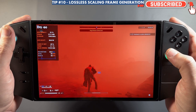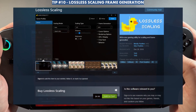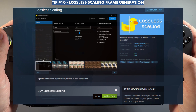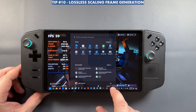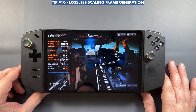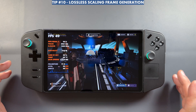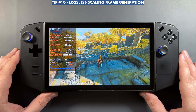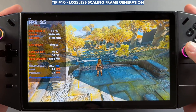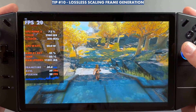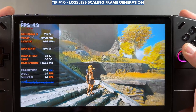Lossless Scaling is another app worth looking into — it's $7 on Steam and I have a guide on the channel. It works best when you lock your frame rate to 30 and double it to 60, or 60 to 120. It uses some resources when active but then doubles your frame rate, and on the Legion Go's screen it works and feels good. Helldivers is one of the games I've had the most luck with. It also works with emulators — just activate it while running your app.